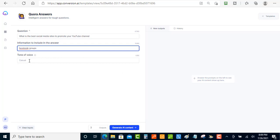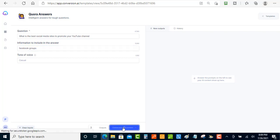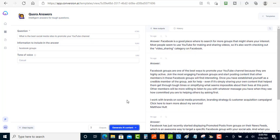I'm going to enter 'Facebook Groups' as the information to include. Then there's a tone of voice option — if you click on that button it'll show you a few options, but I'll just leave it as is for now. Once you've done that, come down to the bottom and click 'Generate AI Content.' Let's click that and Jarvis is going to bring back some answers to this question.